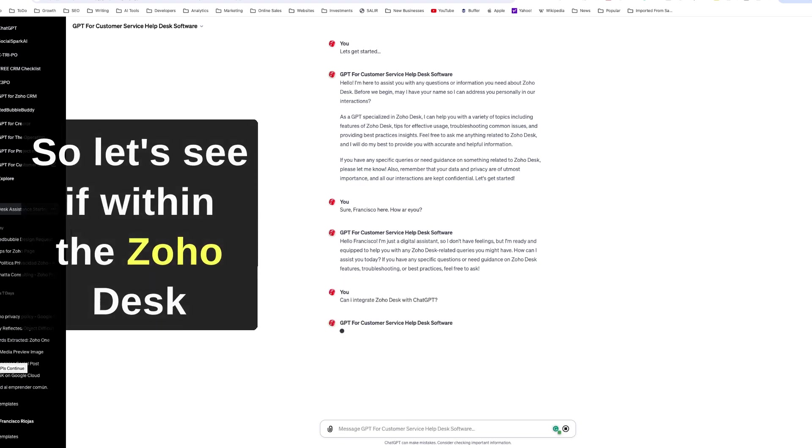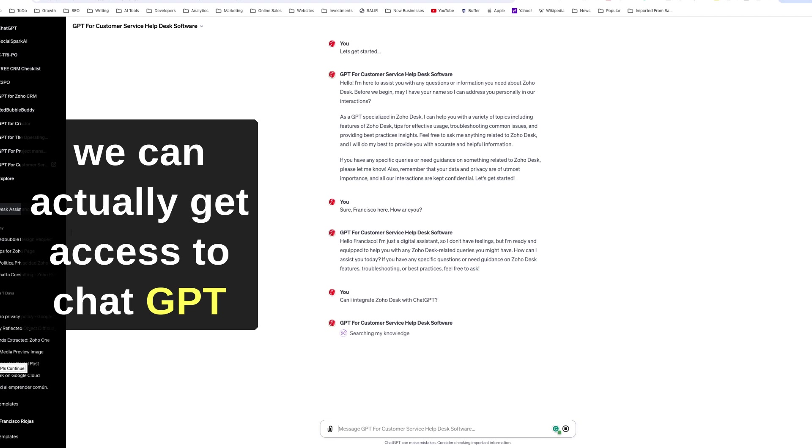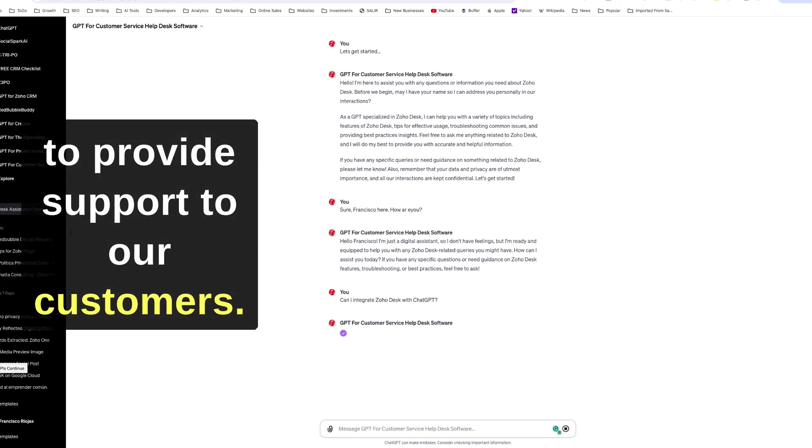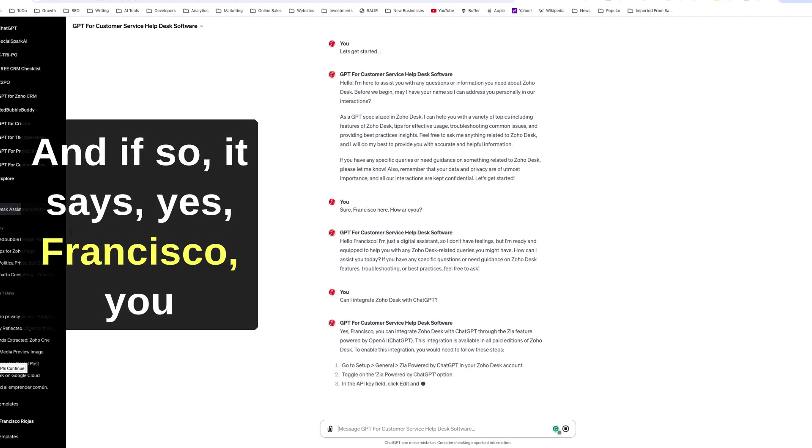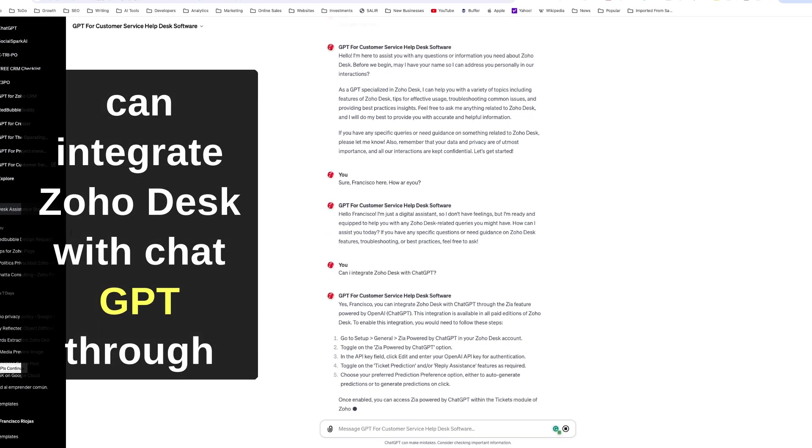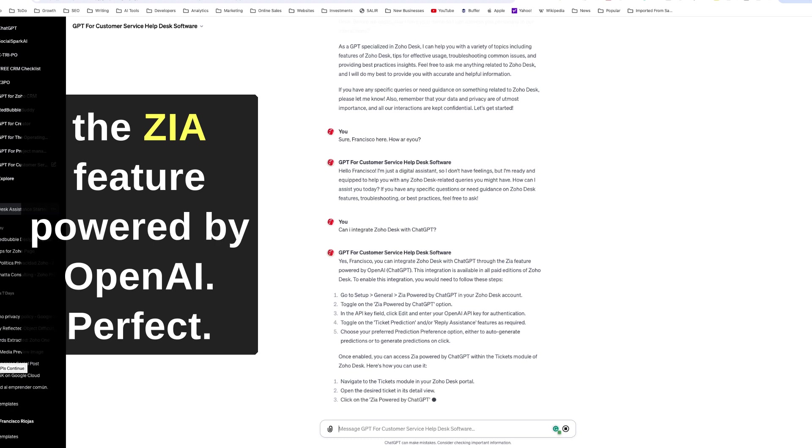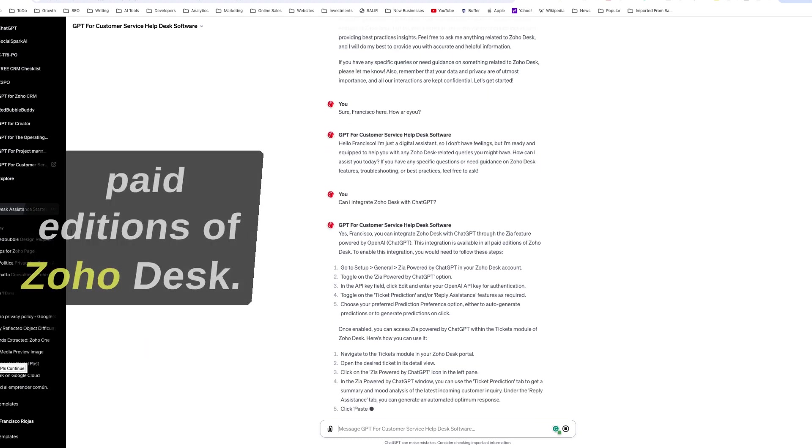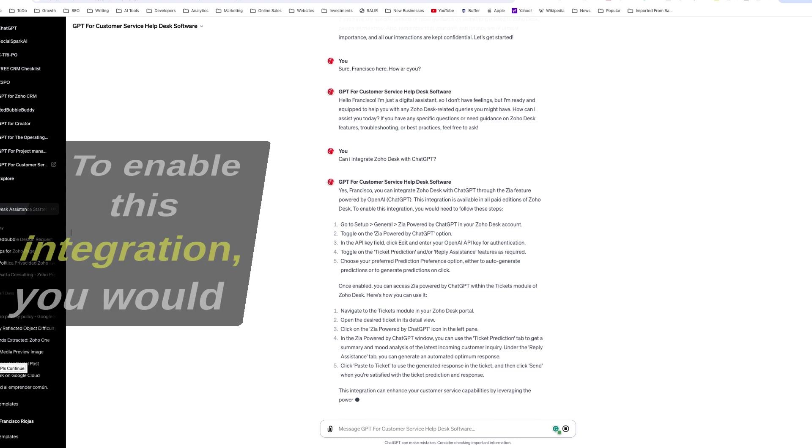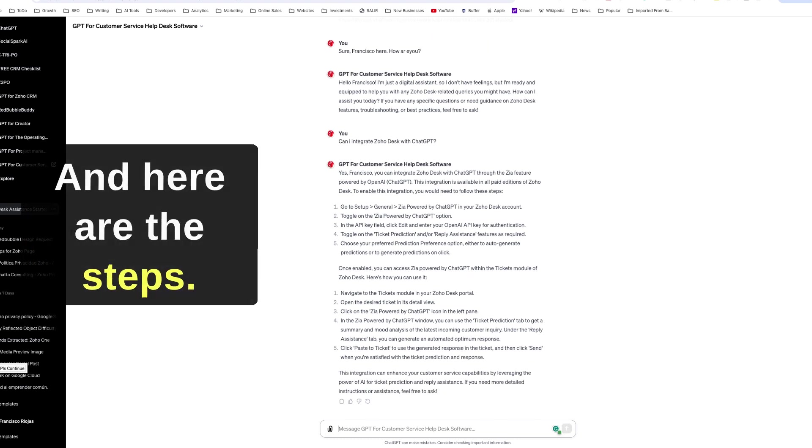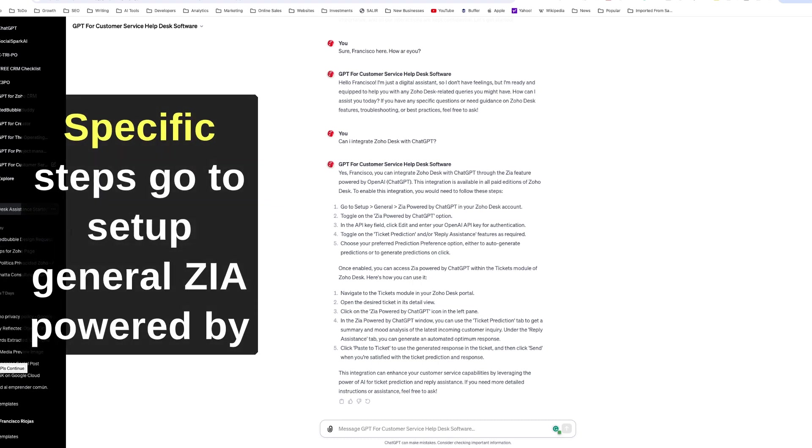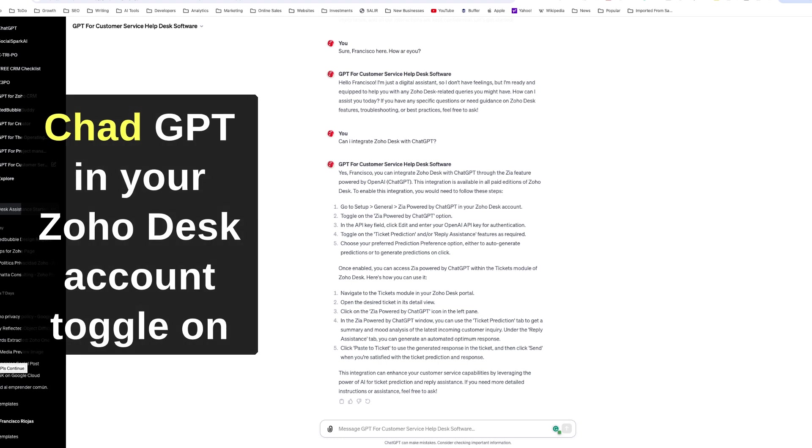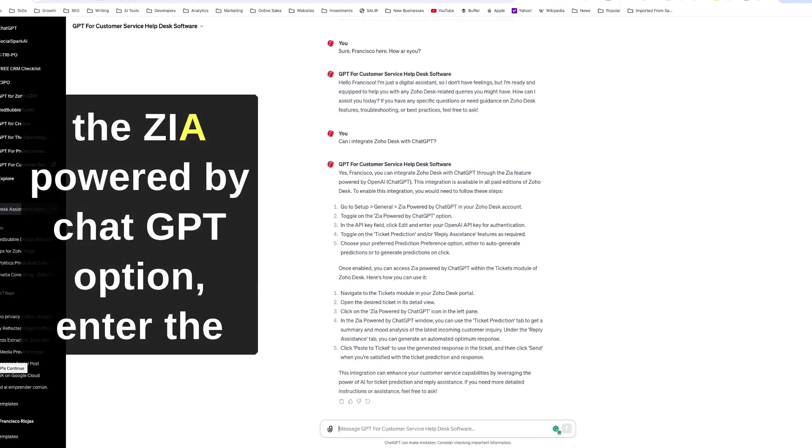So let's see if within Zoho Desk we can actually get access to ChatGPT to provide support to our customers. And if so, it says yes Francisco, you can integrate Zoho Desk with ChatGPT through the Zia feature powered by OpenAI. Perfect. The integration is available in all paid editions of Zoho Desk. To enable this integration, you would need to follow these steps, and here are the specific steps.